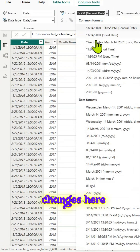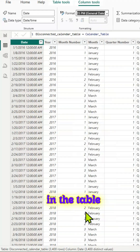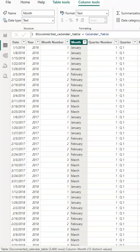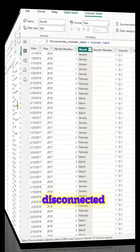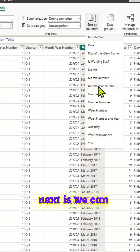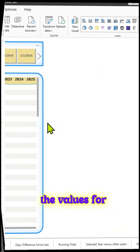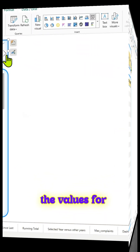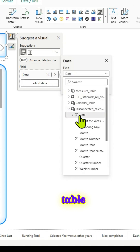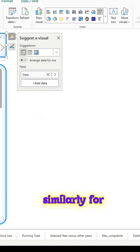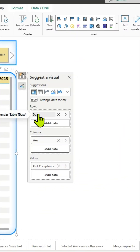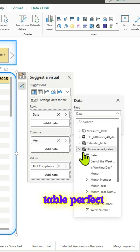We can do all those changes here in the table view — sorting and all that stuff — so that our disconnected calendar table is ready. Next, we can go to the report page and swap out the values. For the slicer, we'll bring the new date from the disconnected table. Similarly, for the matrix, we will replace the date with the date from the disconnected table.